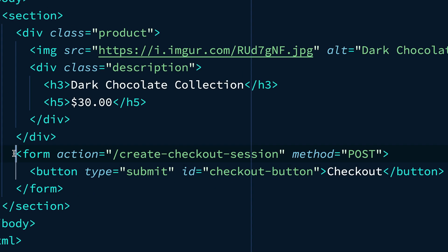Now, right below the product div, we can see a submit button that when clicked is going to call our server route, create checkout session.